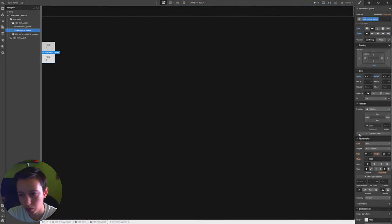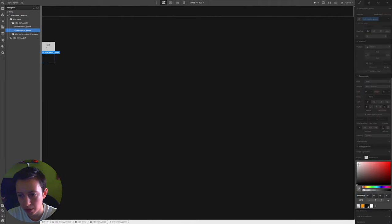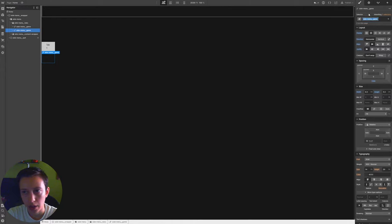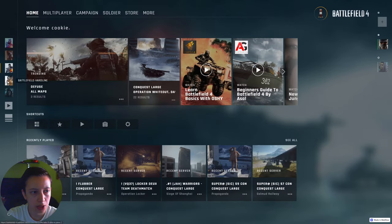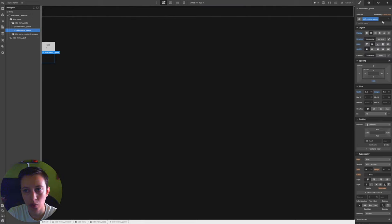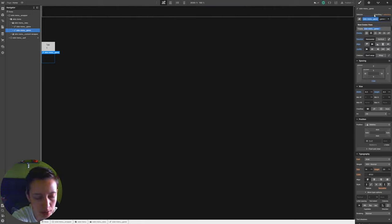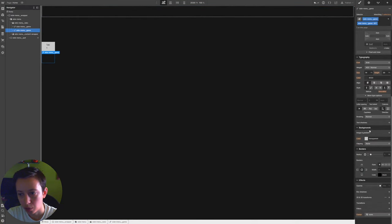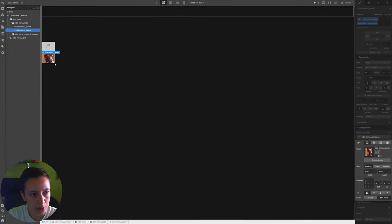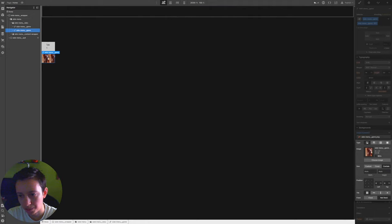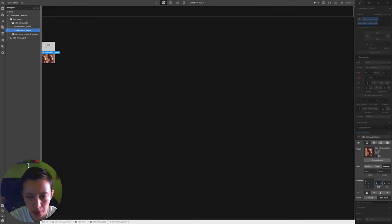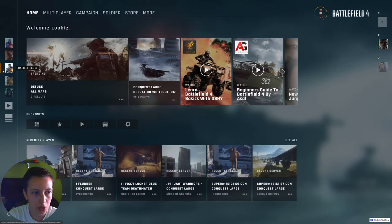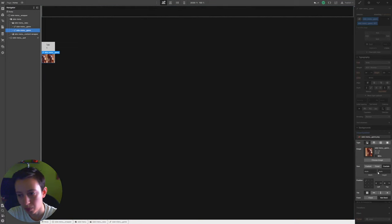Set the background to transparent, then create another class called 'battlefield one' because we don't want to add the image on the shared class. Go to the background, add the battlefield one image, set size to contain. Set left position to 2 viewport height to add padding between the image and the left side of the screen. Set top to 50 percent to center it, and set tile to no repeat.